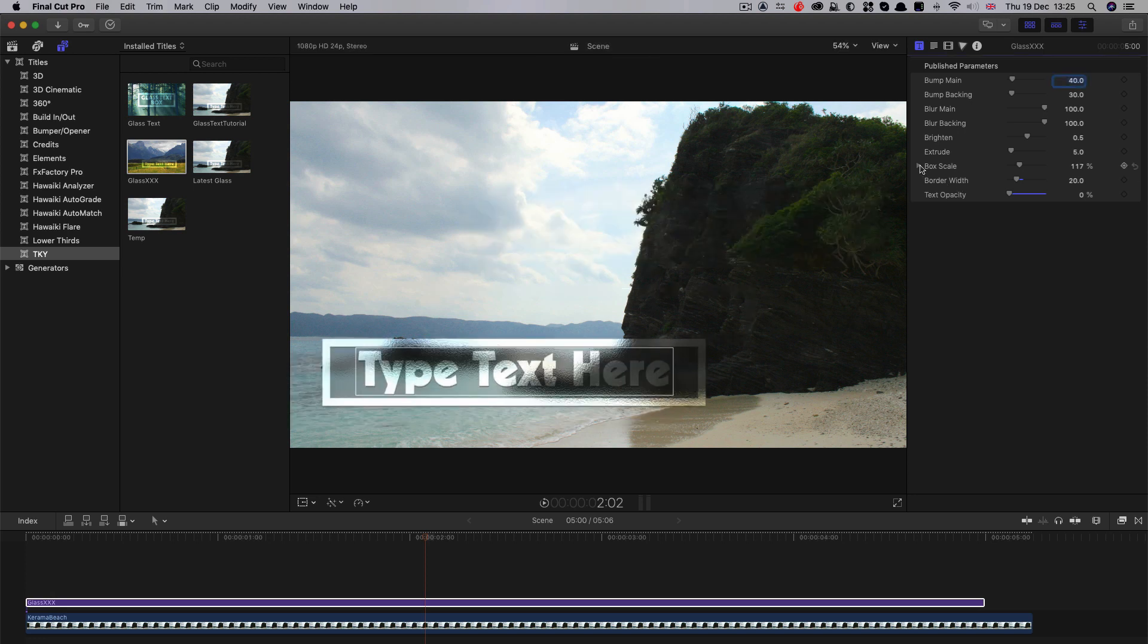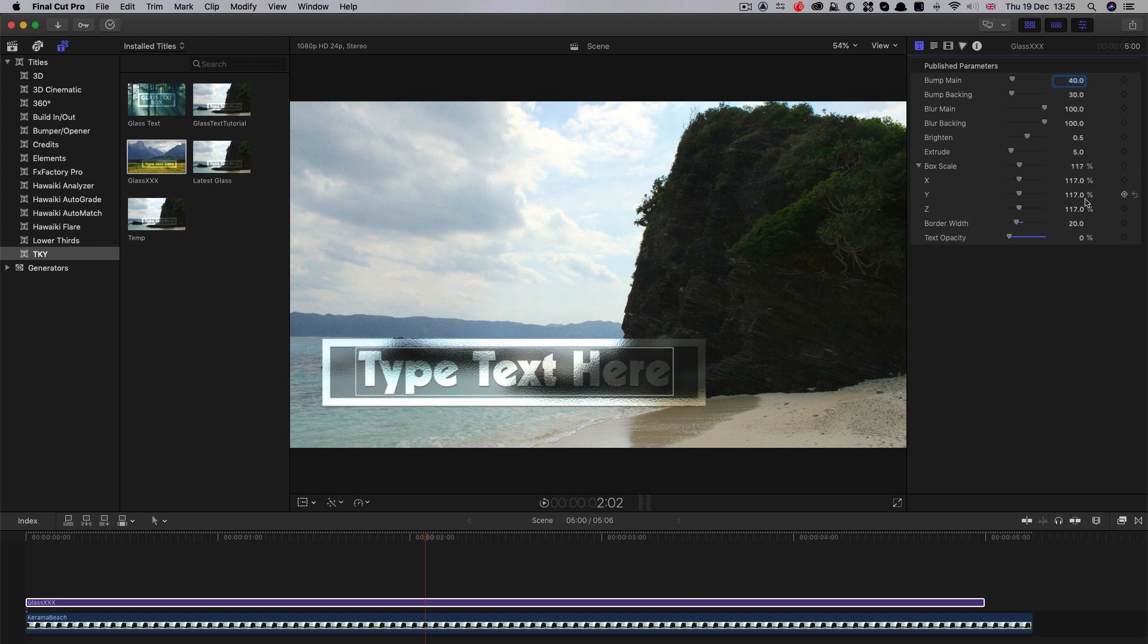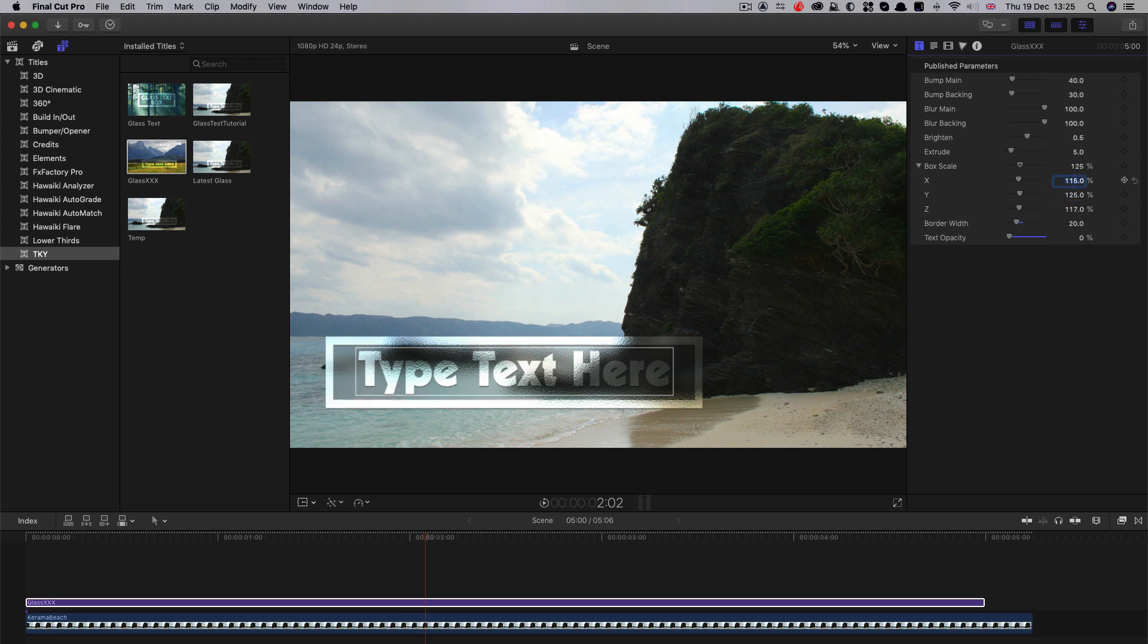Don't forget that the box scale, you can open up the X and Y scaling separately. So you could have a larger Y scale and a smaller X scale, depending on the look you want. You can actually do some fun stuff by actually turning off some of these elements.